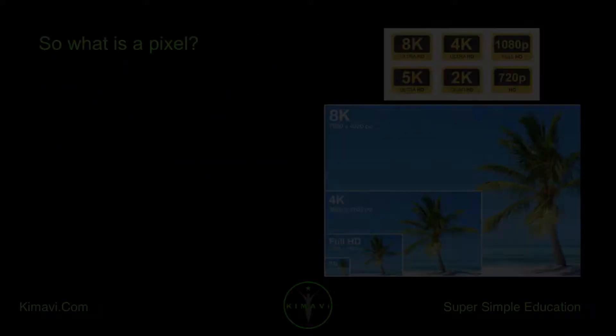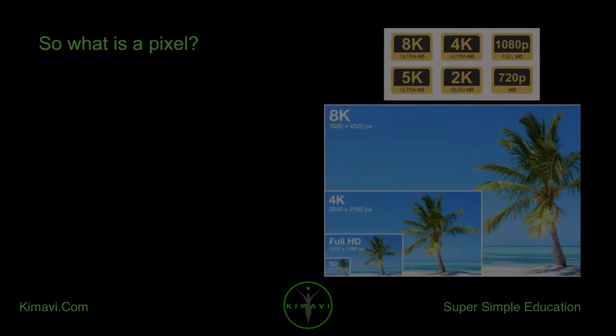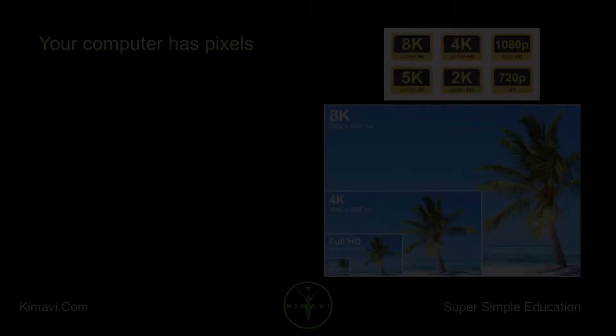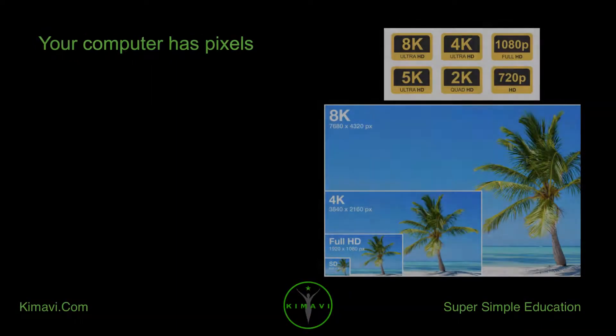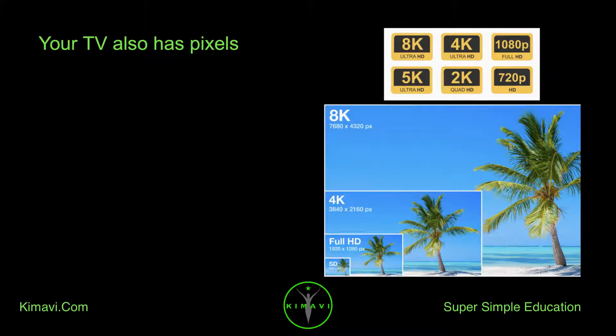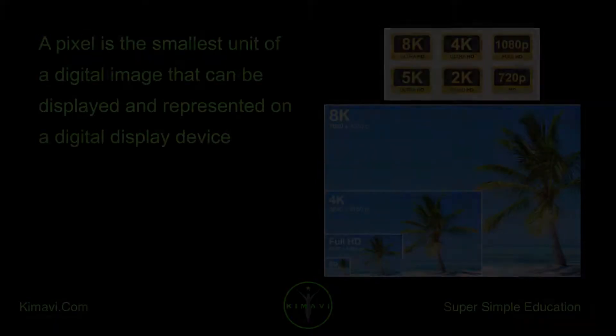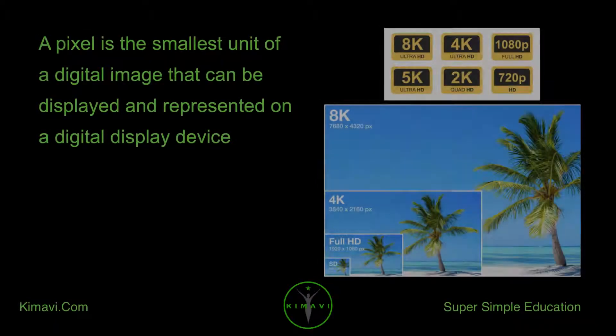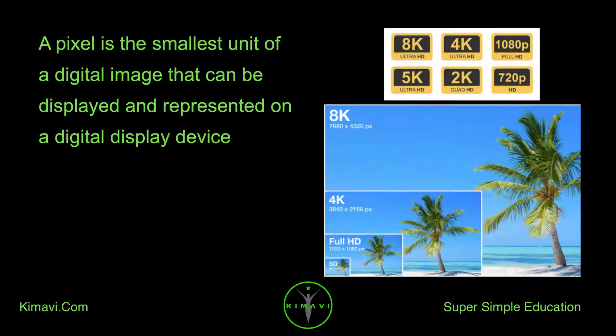So what is a pixel? Your computer has pixels. Your TV also has pixels. A pixel is the smallest unit of a digital image that can be displayed and represented on a digital display device.